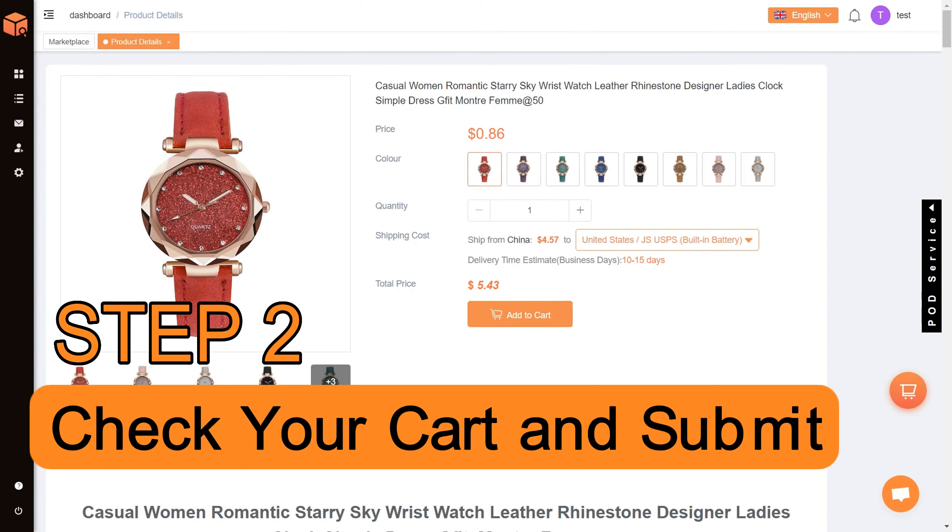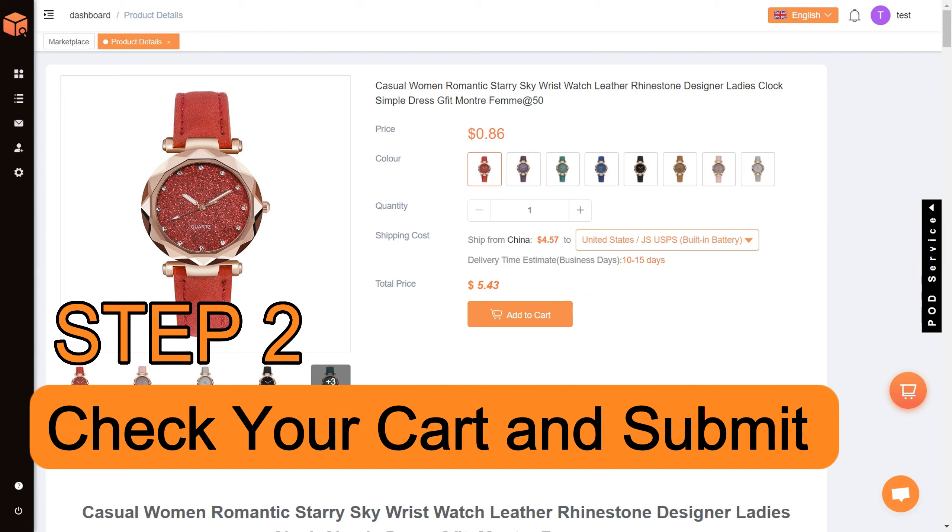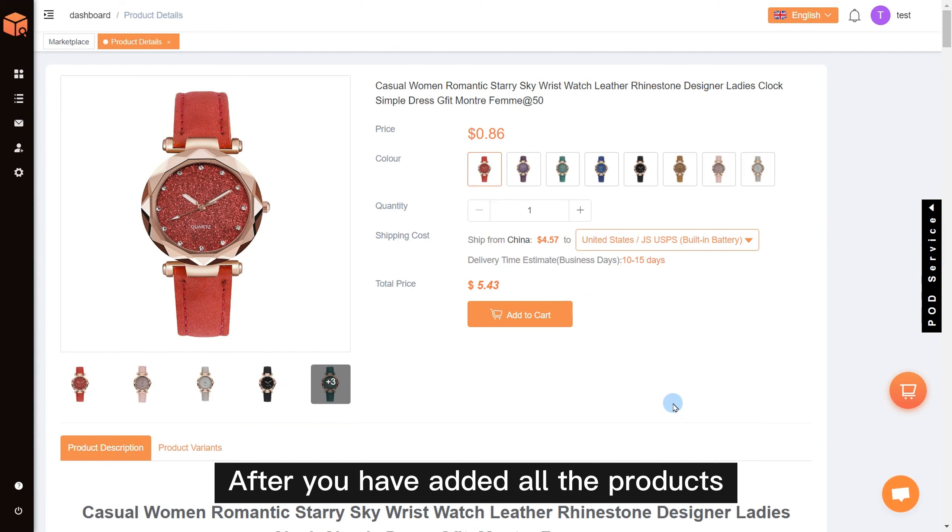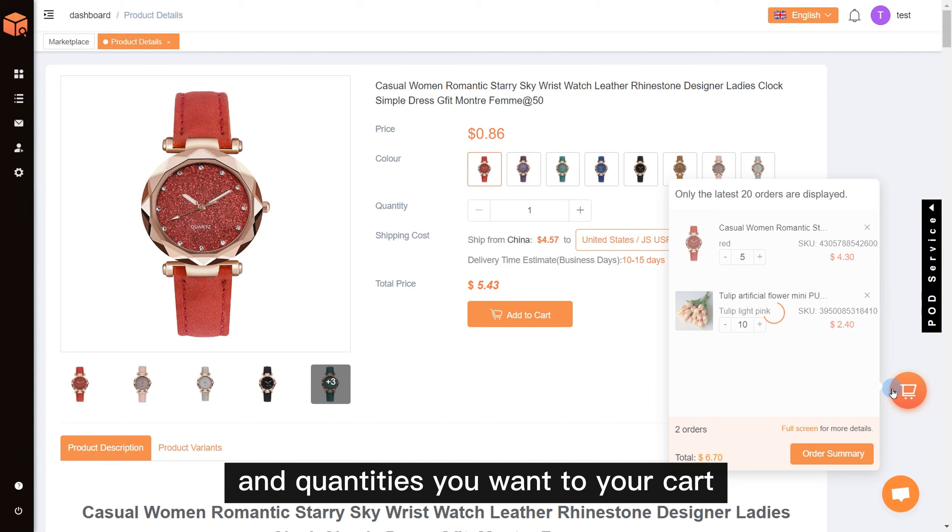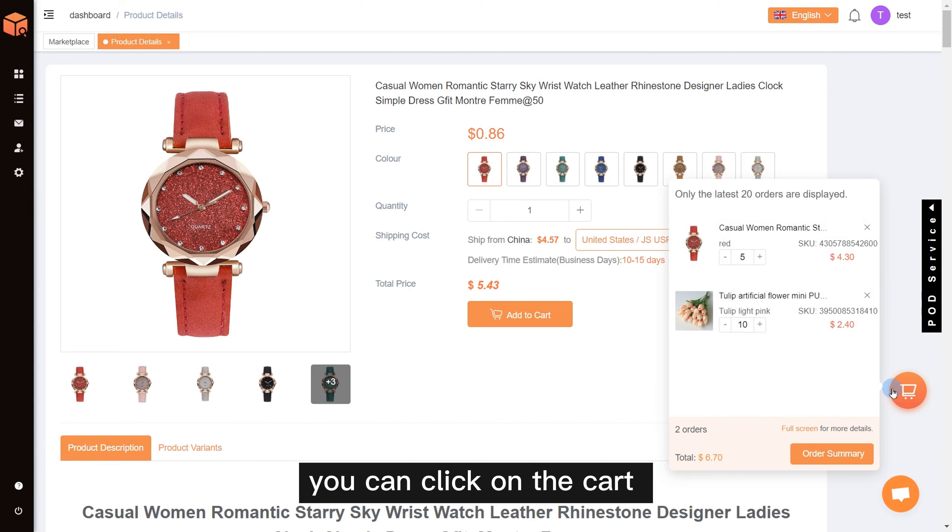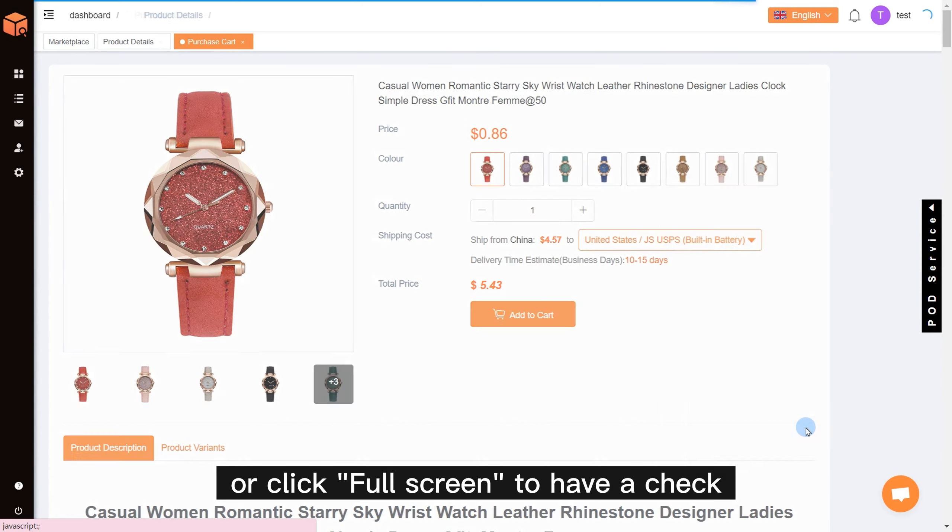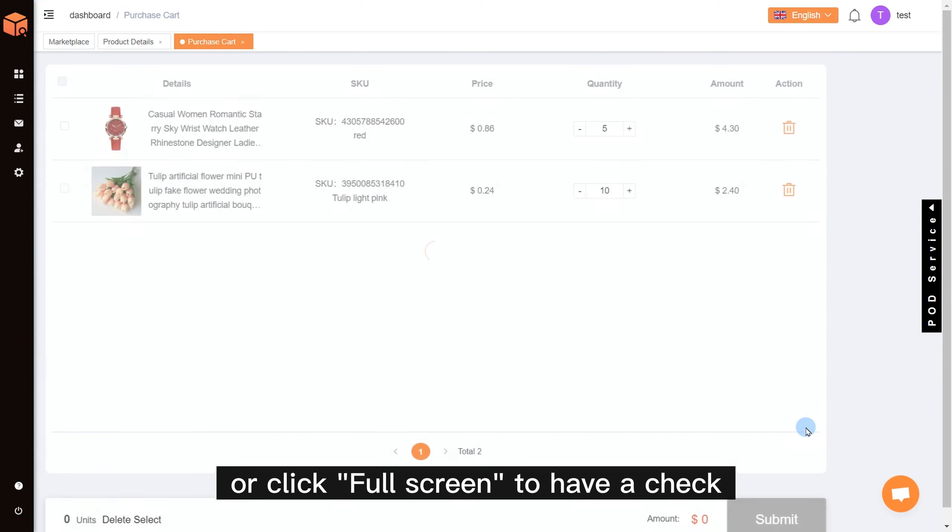Step 2: Check your cart and submit. After you have added all the products and quantities you want to your cart, you can click on the cart or click full screen to have a check.